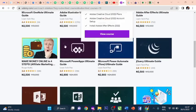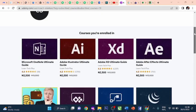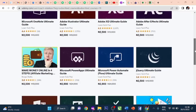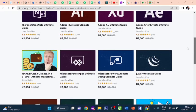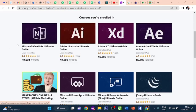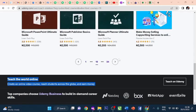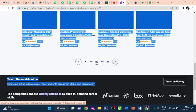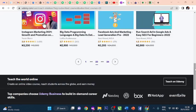Microsoft Planner ultimate guide, Publisher, PowerPoint. Make money online in four steps. Here you learn how to earn over $1,000 for one click. See real-life case study - how I earned $2,170 for one click. Learn four simple steps to make money online with affiliate marketing. Microsoft OneNote, Adobe Illustrator, Adobe After Effects - all these editing Adobe software programs. Run search ads in Google Ads. Facebook ads and marketing lead generation. Big data programming. Instagram marketing and growth and promotion. Learn how to create Instagram accounts that look professional for personal and business use.